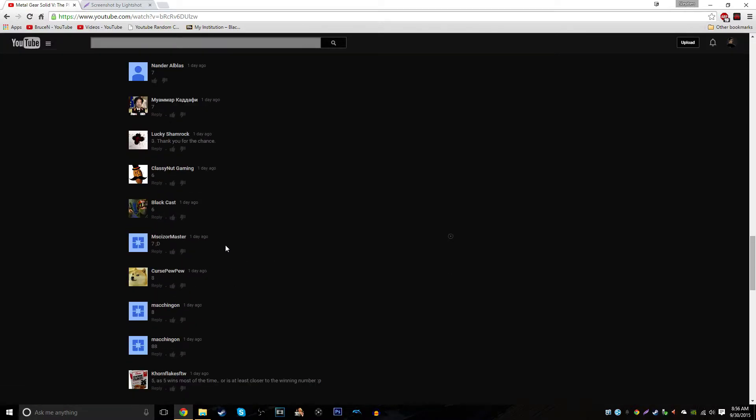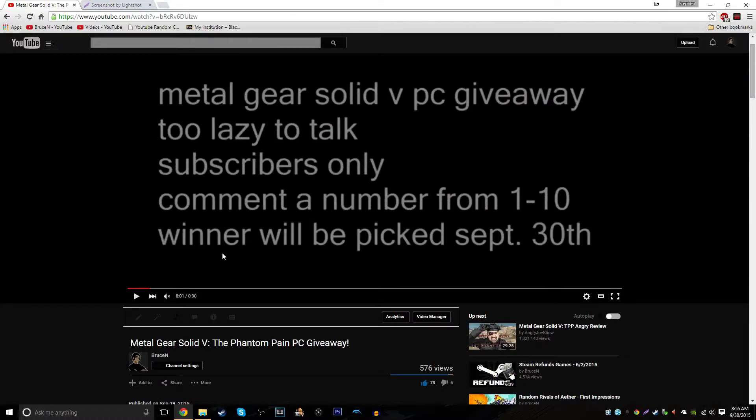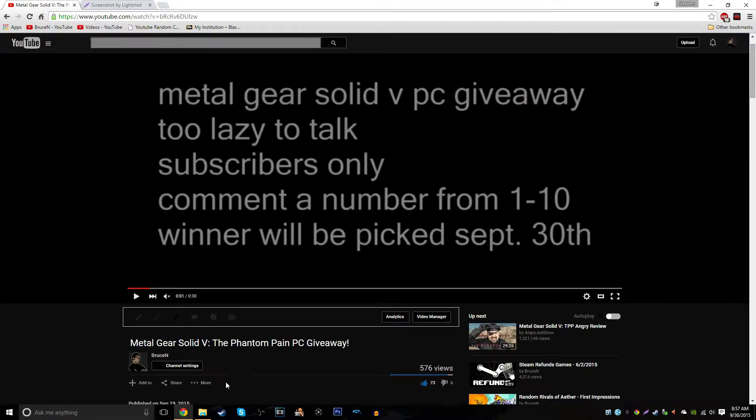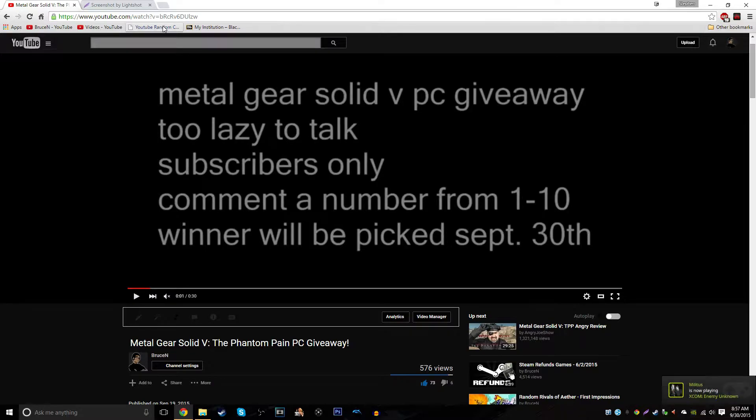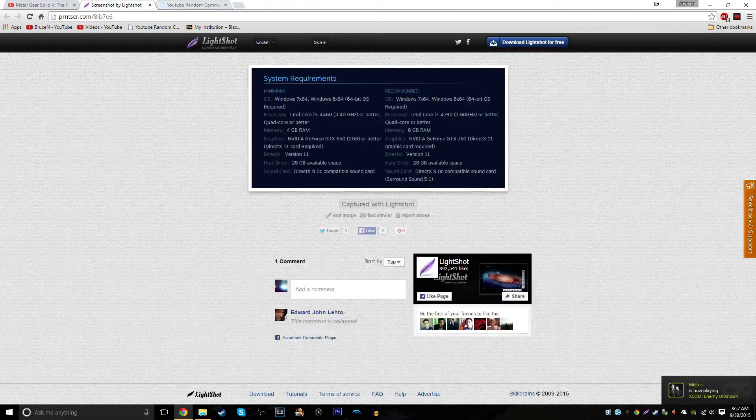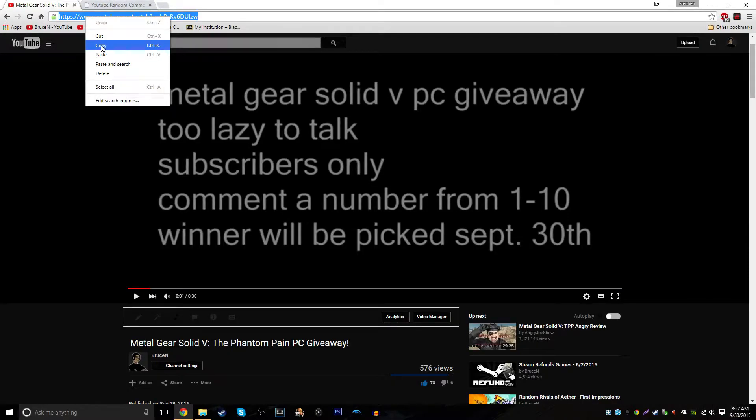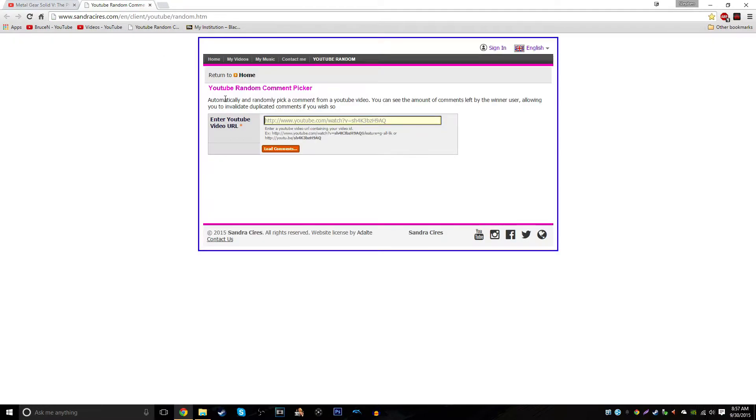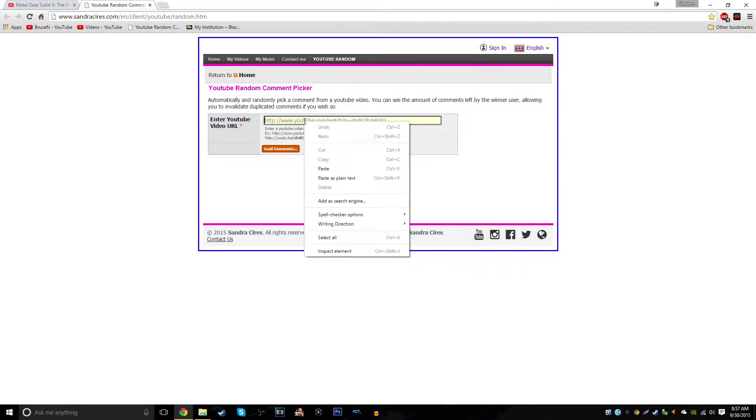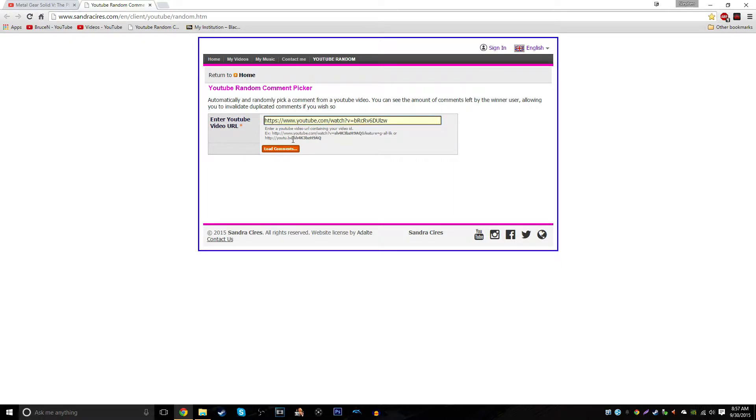So there was a big boost, but I don't want to make this video super duper long. So what I'm going to do is I'm going to head over to the YouTube random comment picker by Sandra Sayers. Let's exit that out. We're going to need the video link. And this is the plan originally from the get-go. So automatically and randomly pick a comment from a YouTube video. You see the amount of comments left by the winning user. I'm allowing you to invalidate duplicated comments if you wish so.